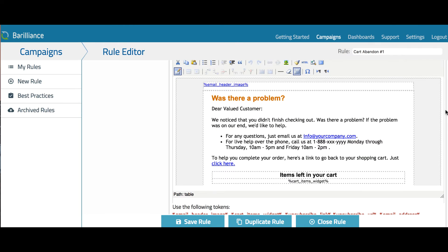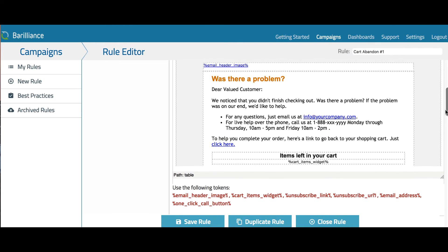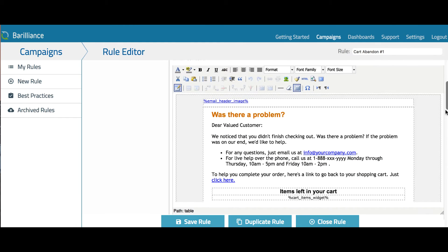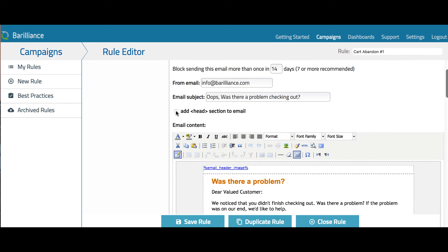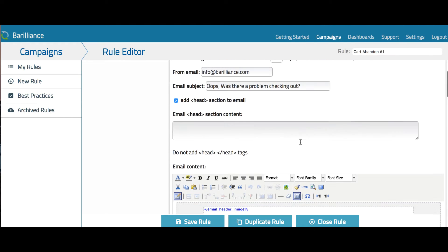Also, if you want to add CSS styles to an email, you can do so by adding a head section to the email and placing your CSS in here.